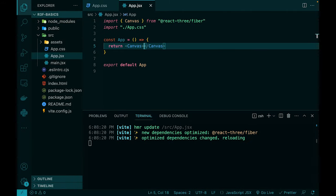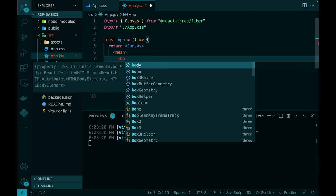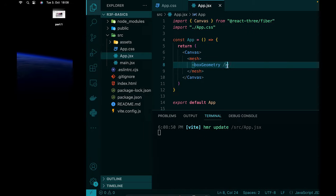Let's add something to the canvas. I'll add a mesh with a box geometry. Going back to the browser, we see a square — but it's actually a 3D object. We're looking directly at it from the z-axis, so it appears flat. A mesh in Three.js is the fundamental building block for rendering any 3D object. It needs a geometry — a shape like a cube, sphere, or torus — and a material.